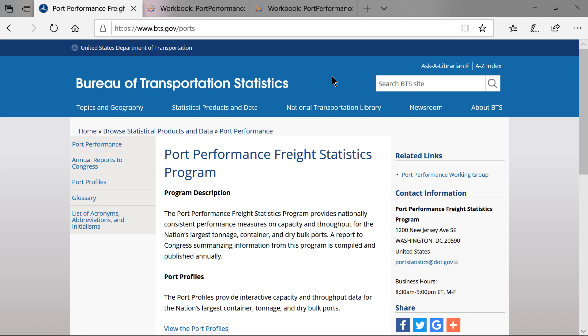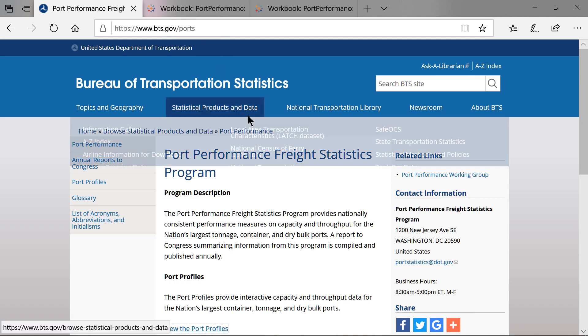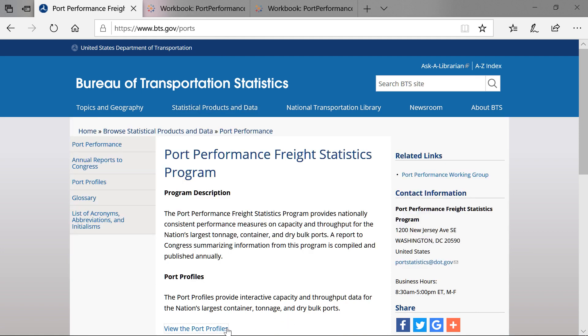The online port profiles provide interactive capacity and throughput data for the top 25 tonnage, container, and dry bulk ports. Navigate to www.bts.gov/ports, then select the View Port Profiles tab for the interactive port profiles.